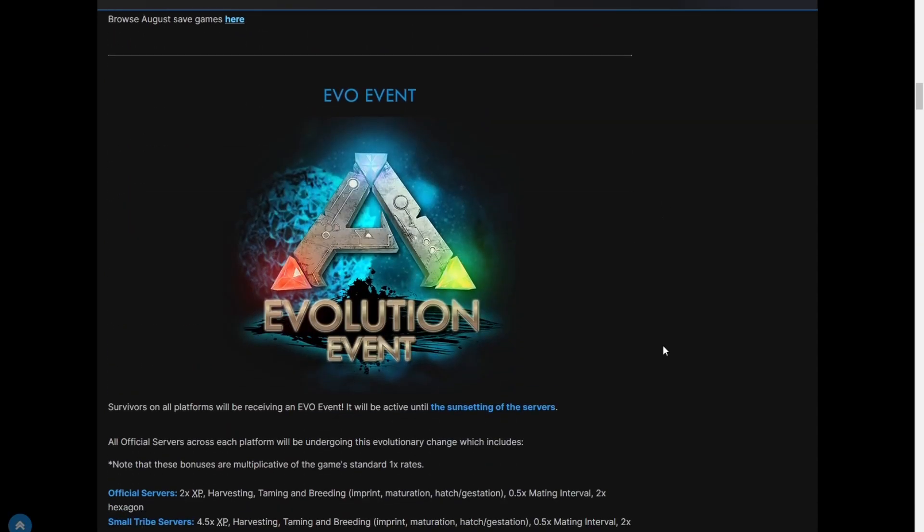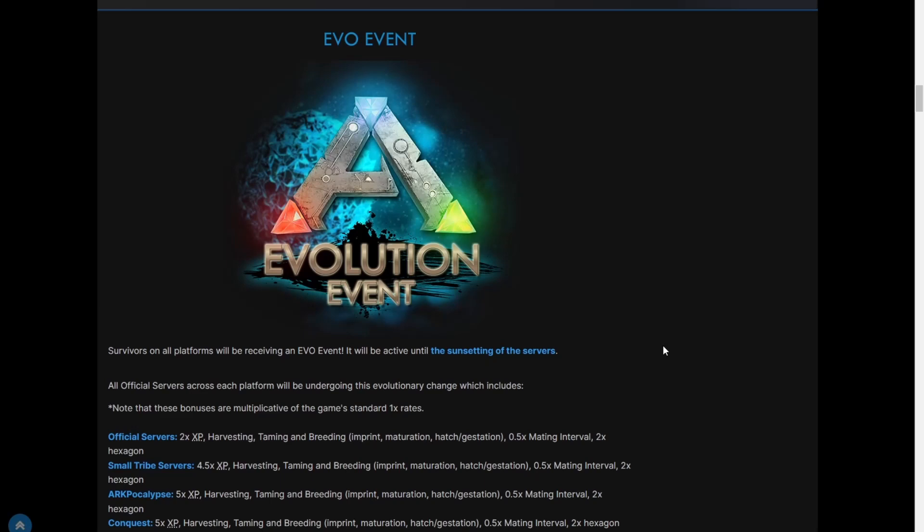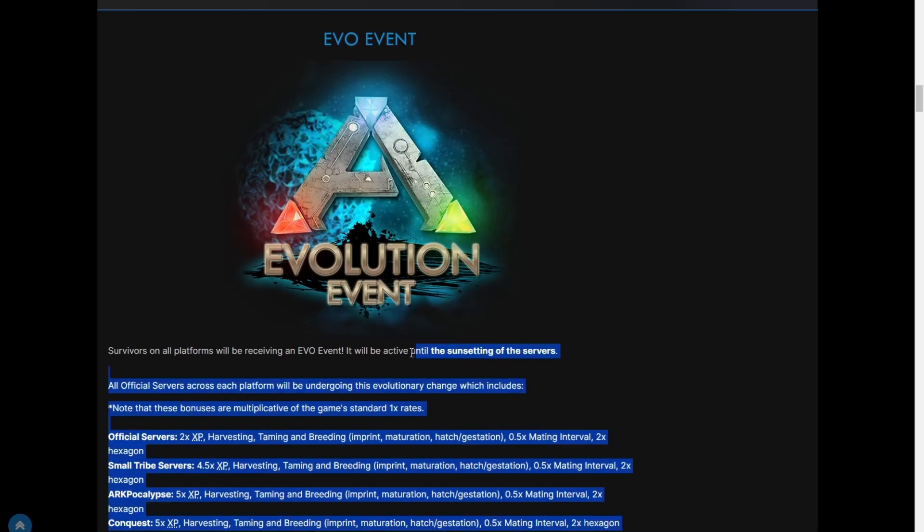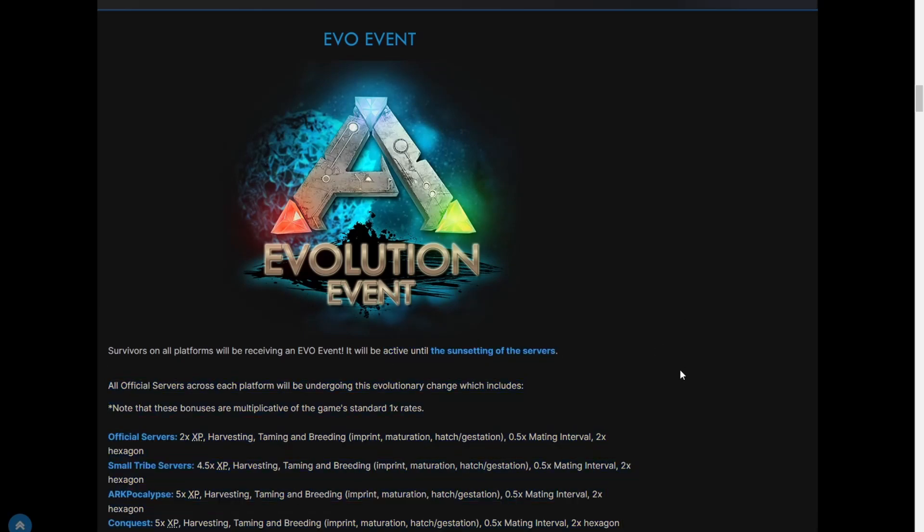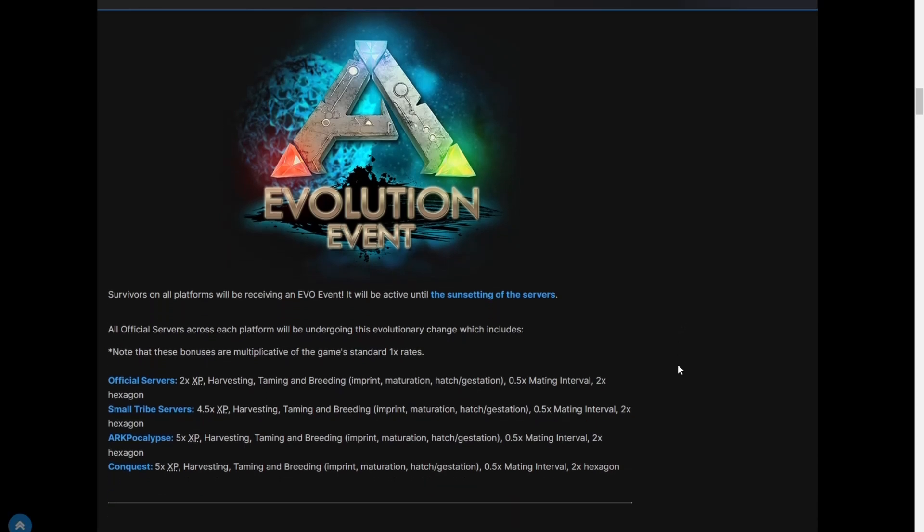An EVO event: this EVO event will be active until the sunsetting of the servers. Yeah, pretty important thing because it's the last EVO event essentially, since it'll be active until the sunsetting of the servers. No point in EVO events after that. Yeah, so official small tribes, ARK Apocalypse, conquest.